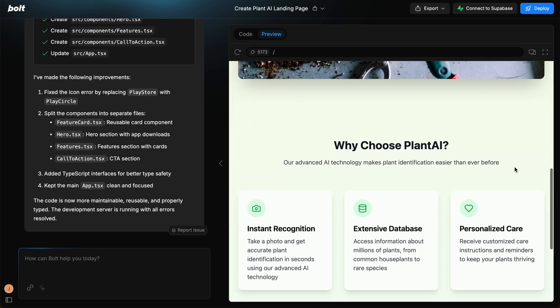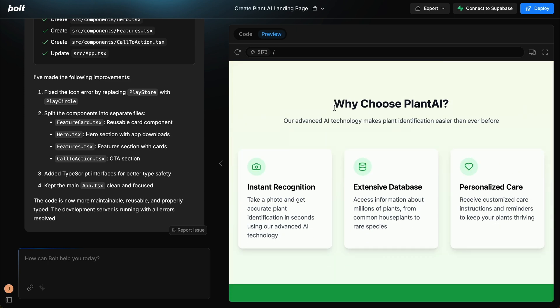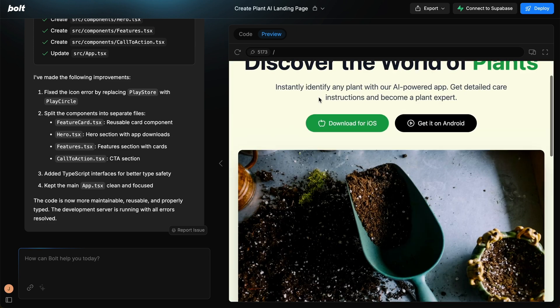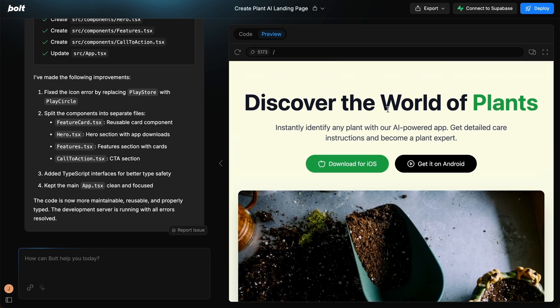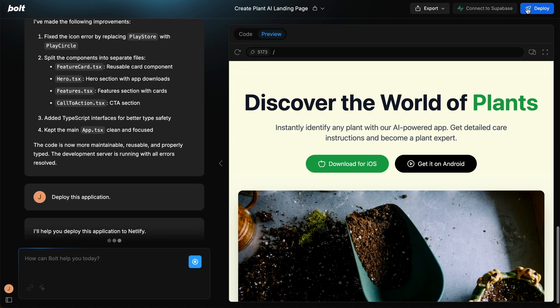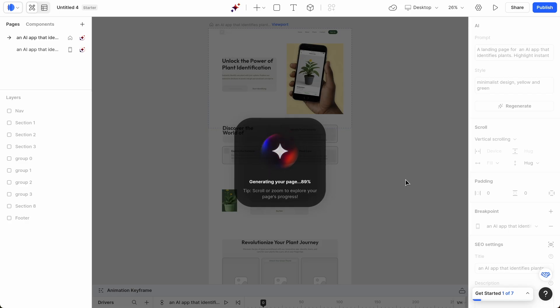If we scroll down, why choose Plant AI, instant recognition, extensive database, personalized care, and try Plant AI free. So it's come up with a name. We didn't mention the name, but that's obviously something you can change in the prompt. Seth made a video about deploying the app, so definitely check that out. I'll leave a link in the description for you.